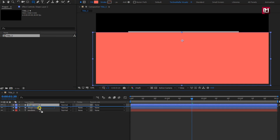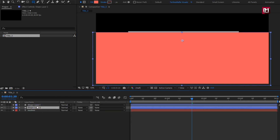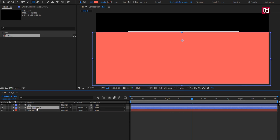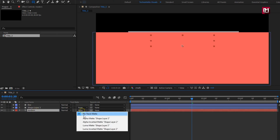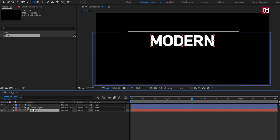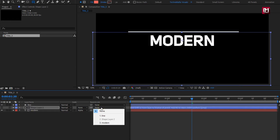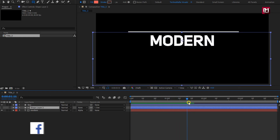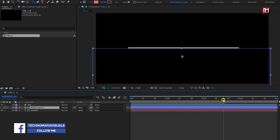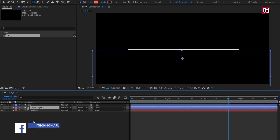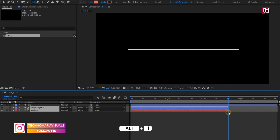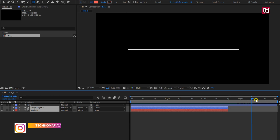Place shape layer 2 above the text layer. Here I will change the shape layer 1 name to 'line'. For the text layer, change track matte to alpha matte shape layer 2. For shape layer 2, parent it to line. You can see the preview. Now let's trim the text layer and shape layer. You can see the preview.